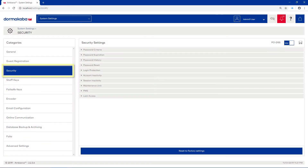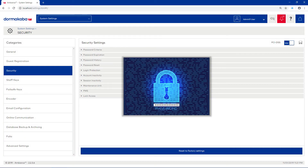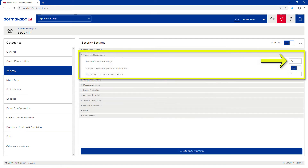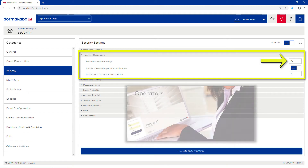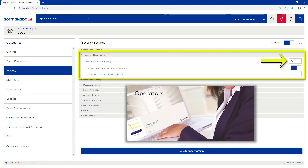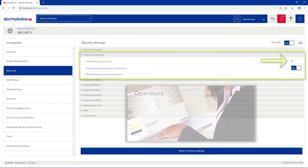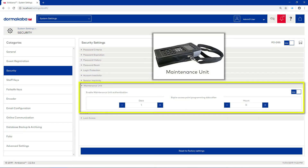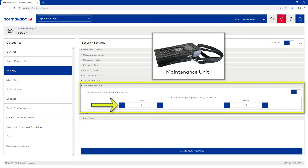This category allows you to configure settings related to passwords and account security. For example, you can modify the password expiration time for all Ambience operators. You can also enable or disable the login authentication for the maintenance unit, and define when the programming data will expire from the maintenance unit.